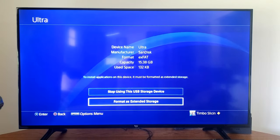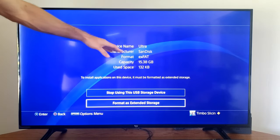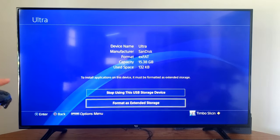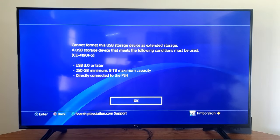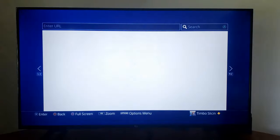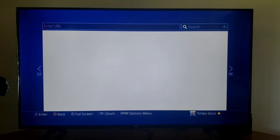So the drive I have right now is too small. It won't work for this. So it has to be 250 gigabytes at least. Now you can still format the drive on your PlayStation 4.